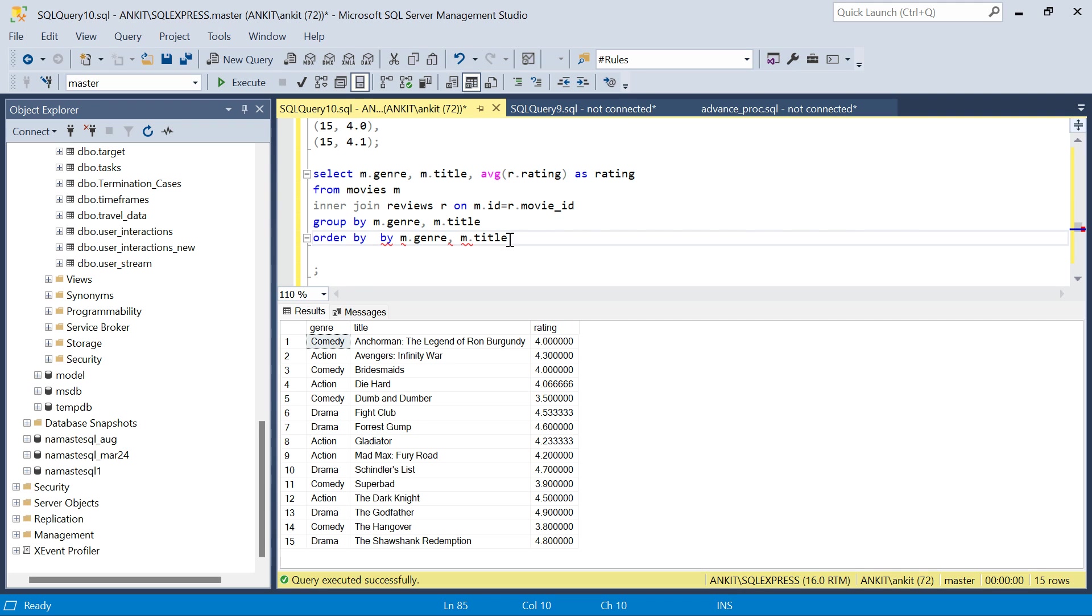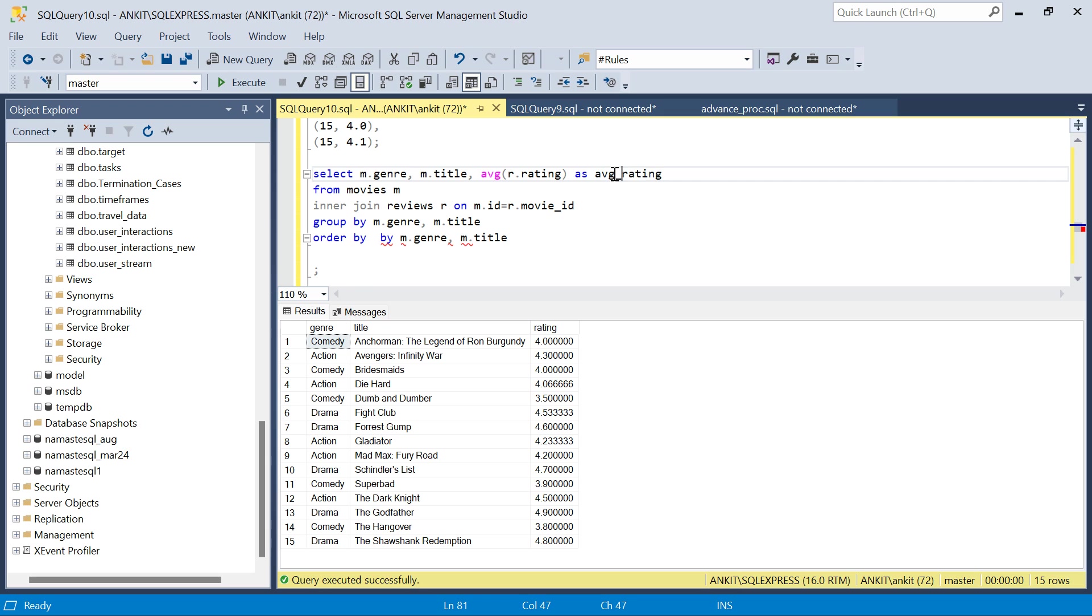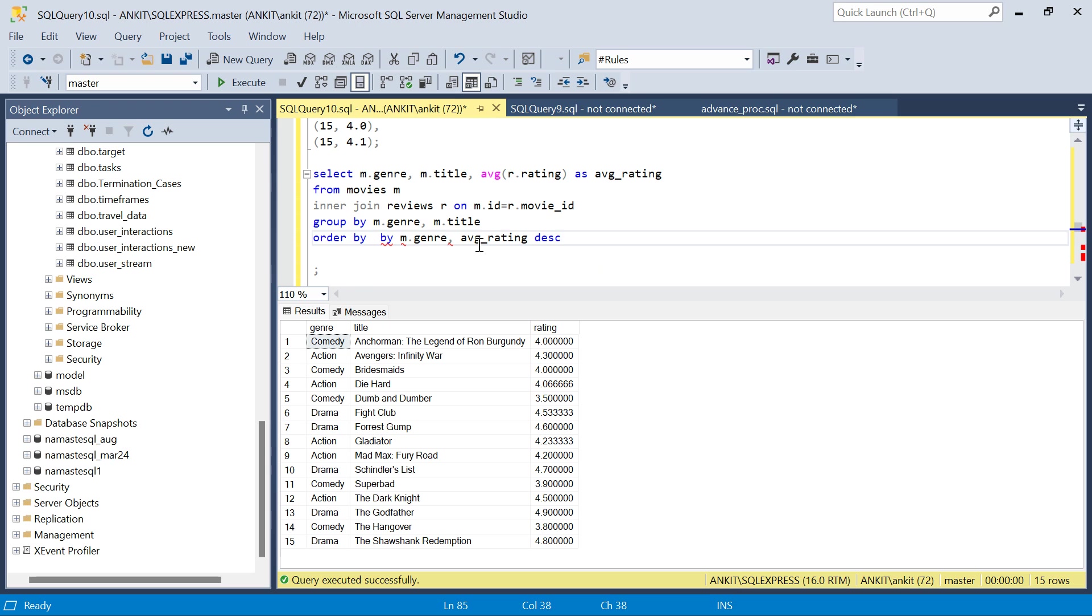Order by, let's call it average_rating descending. If I just run this now, you can see in the action genre, the highest rating is Dark Knight.